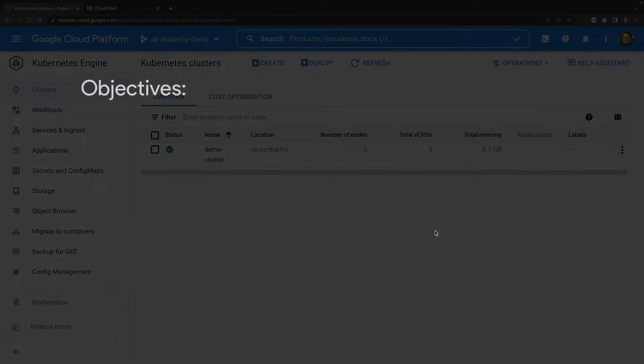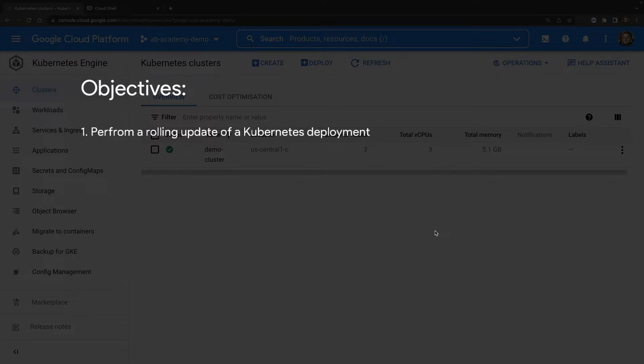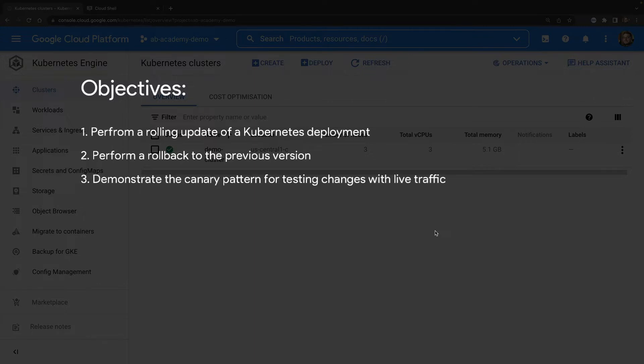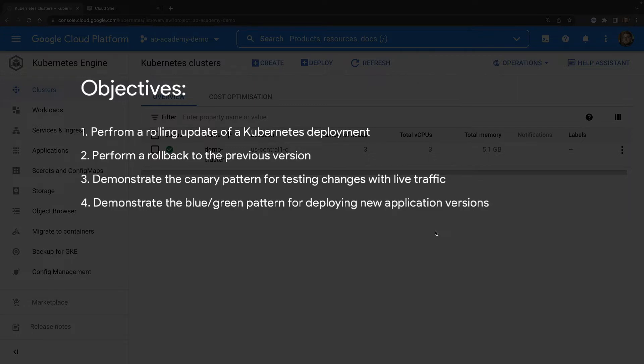So the objectives of this demonstration are to first perform a rolling update of a Kubernetes deployment. I'll then perform a rollback to the previous version. I'll demonstrate the canary pattern for testing changes with a subset of production traffic. And finally, I'll demonstrate the blue-green pattern for deploying new versions.